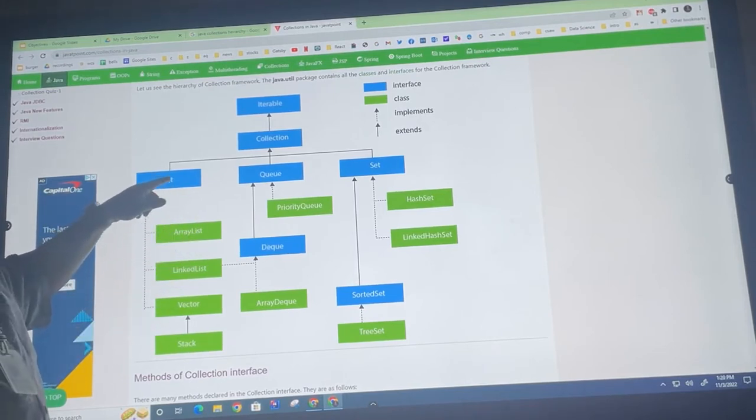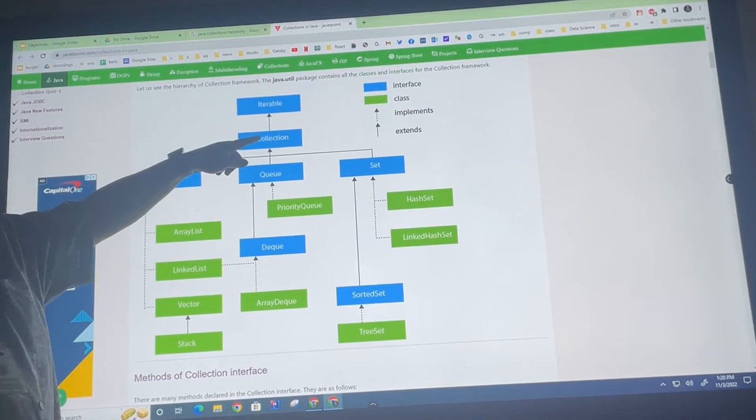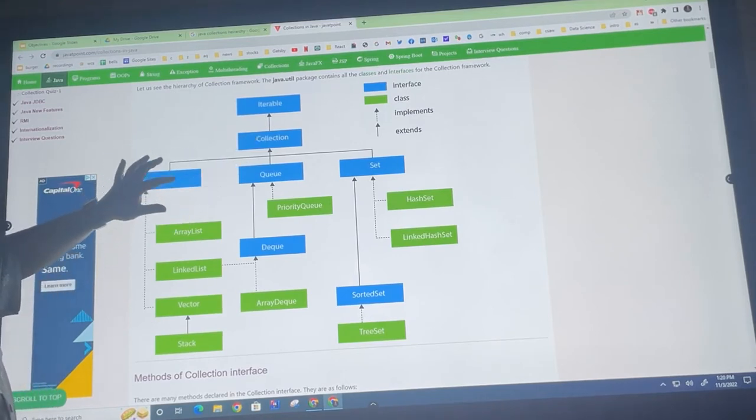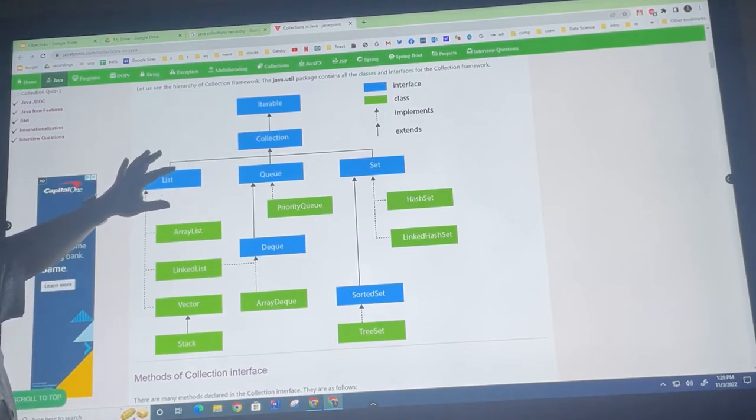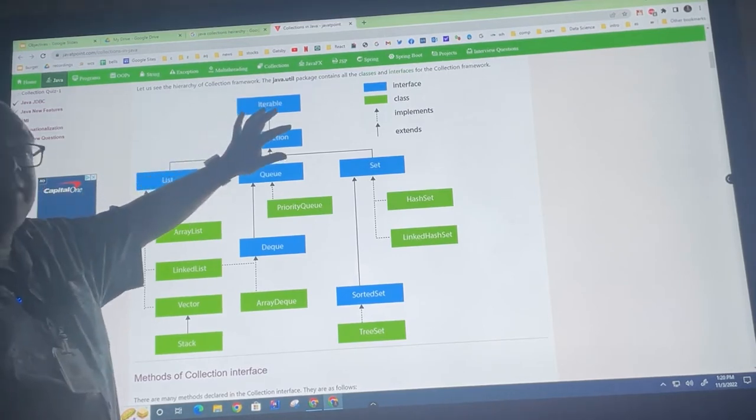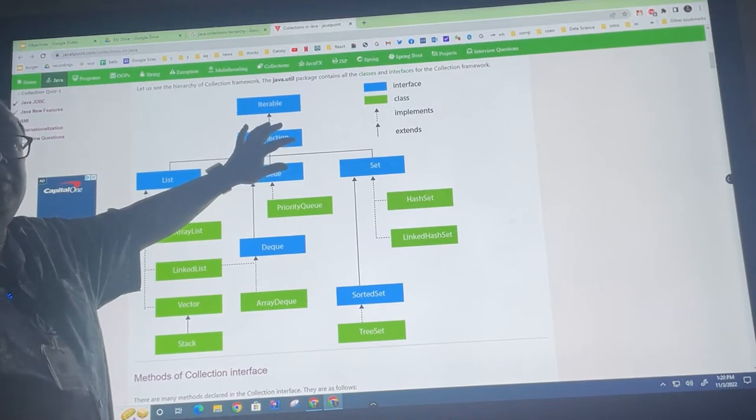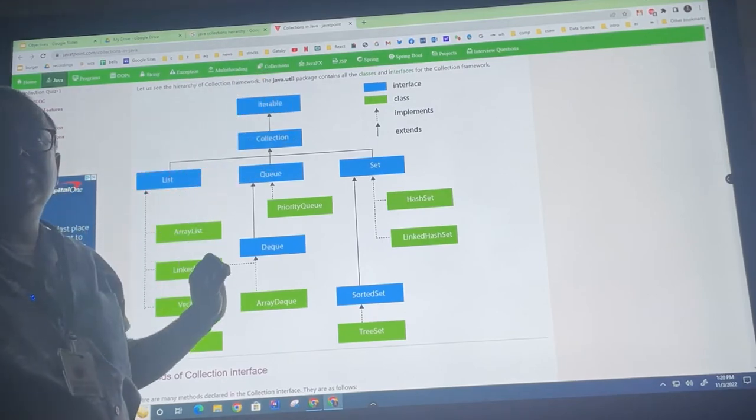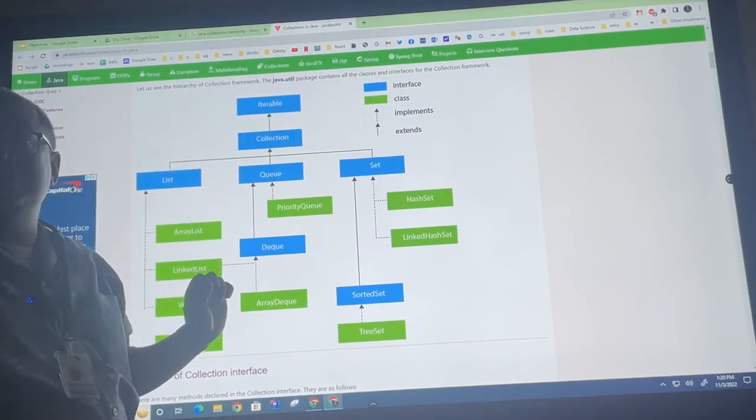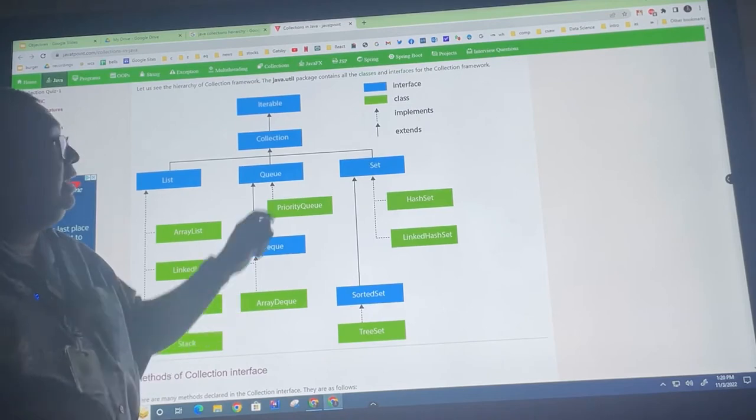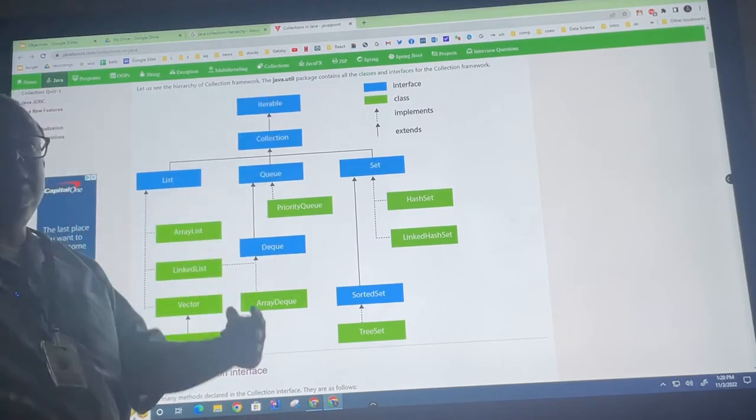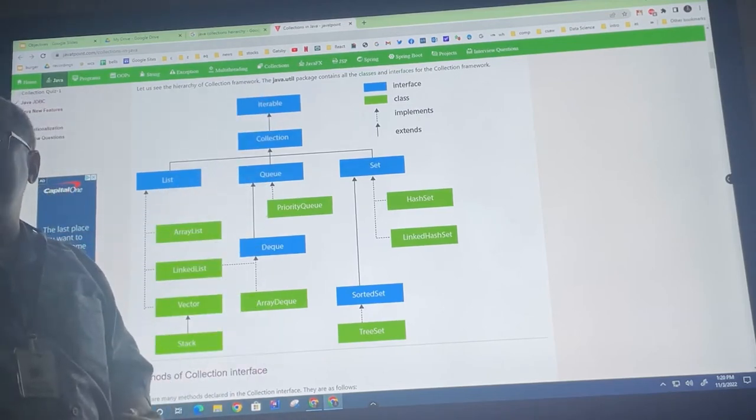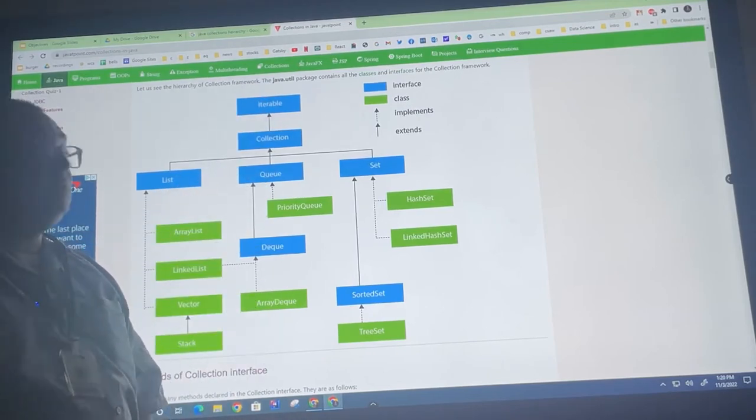inherits from the collections interface. So the list interface does a bunch of listy stuff. It does everything that the collections interface does, and it also does everything that the iterable interface does. Iterable just basically means you can loop through it. That's what that means.